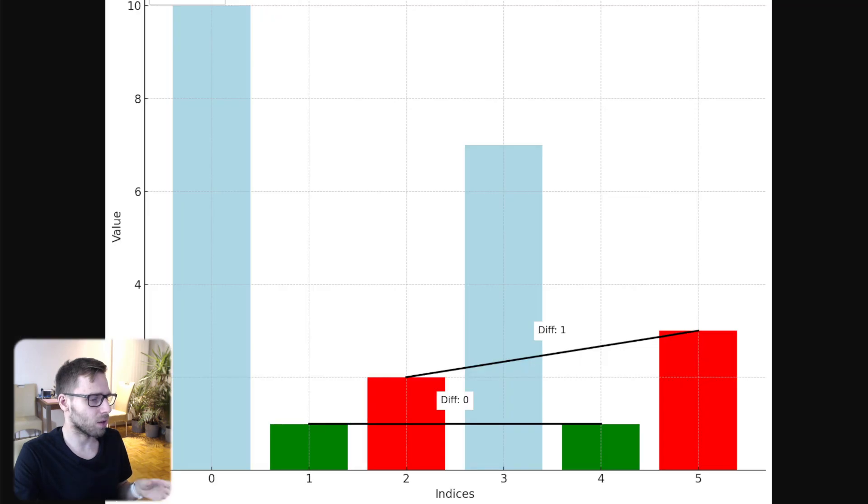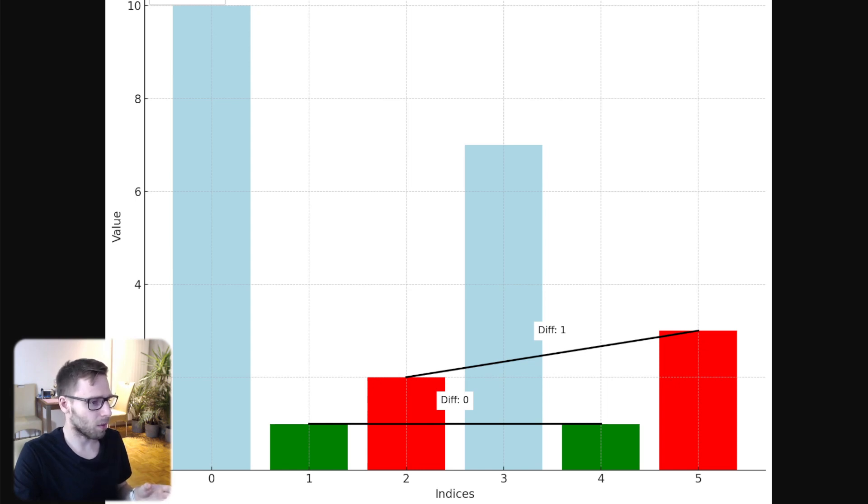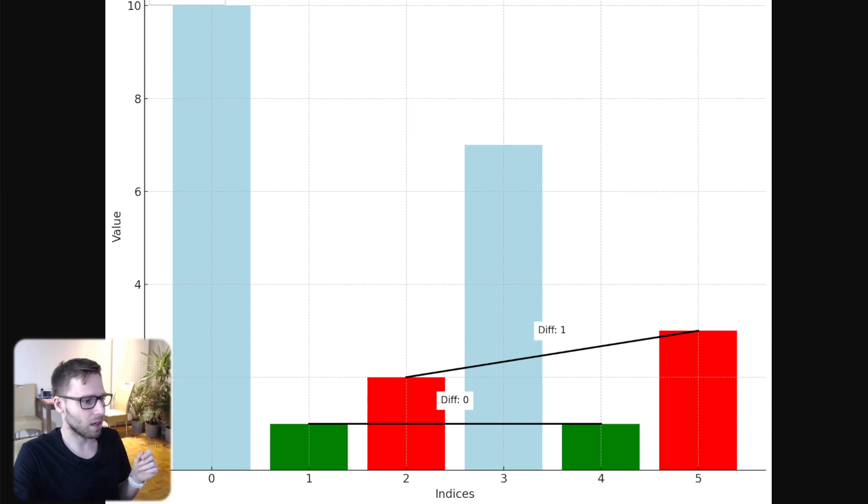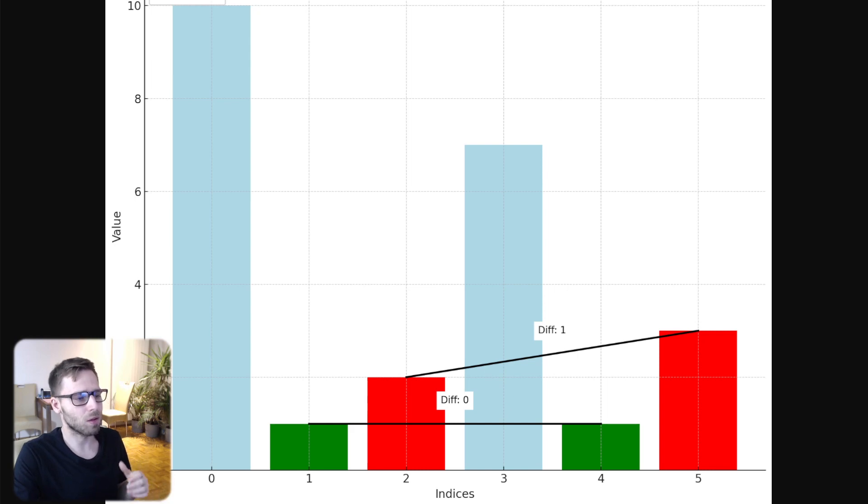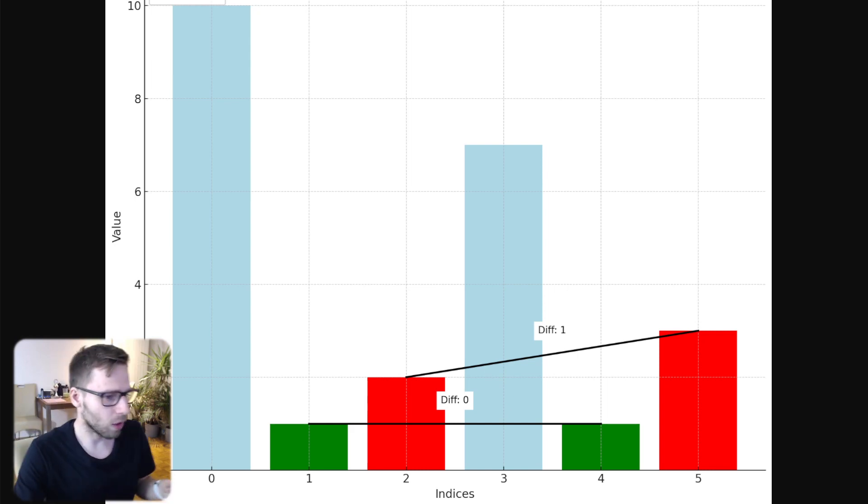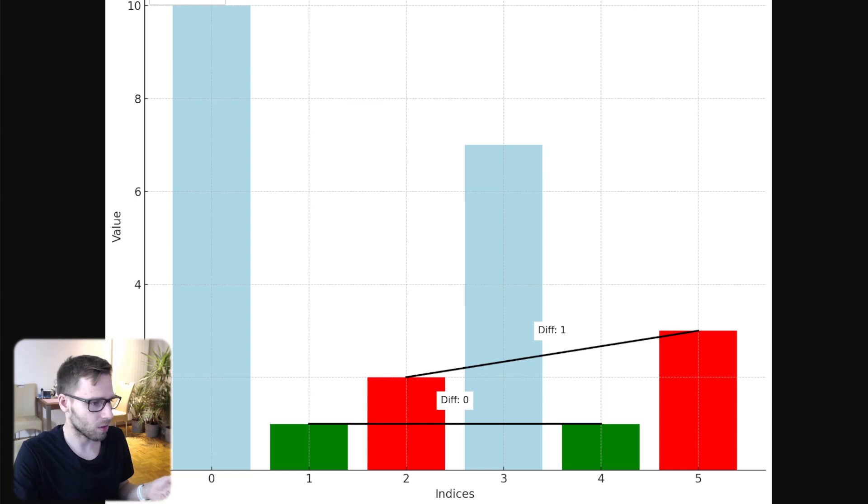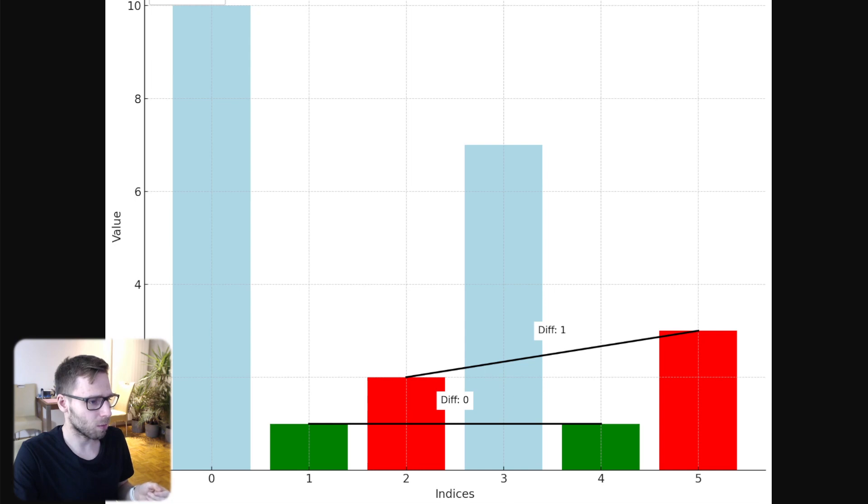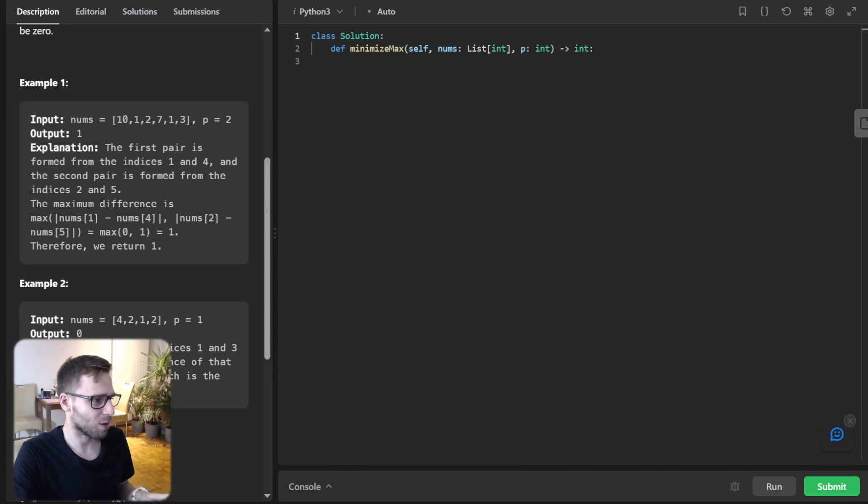So I have a visualization of the first example. Given an array with values 10, 1, 2, 7, 1 and 3, we need to solve it. So we match the pairs to create the smallest difference. For example, the green pair is index one and index four, so it's one and one, and the difference is zero. And the second pair is at index two and five, so it's number two and number three. And the difference between those numbers in absolute terms is one. We need to find the minimum between differences of two pairs. So in this case, because p is two, so just two pairs, the difference between one and zero is one. So we output one.